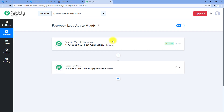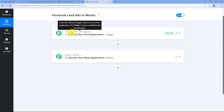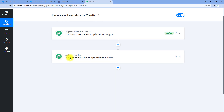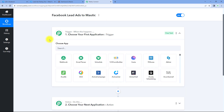Now our workflow is open. In this workflow, we have two different windows: the trigger window and the action window. Triggers and actions are basically the two concepts on which this whole automation works. The trigger says 'when this happens,' and the action says 'do this.' Let's start with our trigger window.